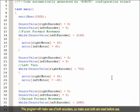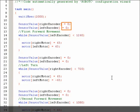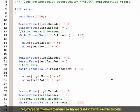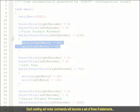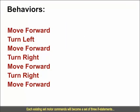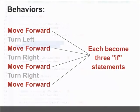This program will make use of both encoders, so make sure both are reset before use. Then change the movement commands so they are based on the values of the encoders. Each existing set of motor commands will need to become a set of three IF statements that determine which corrected movement is most appropriate based on the current encoder values.